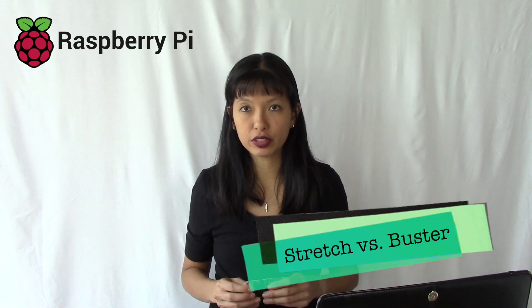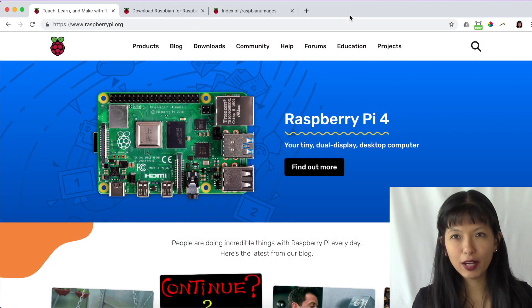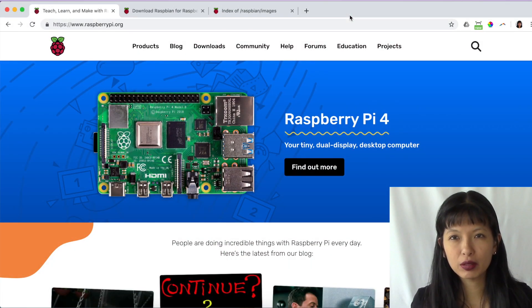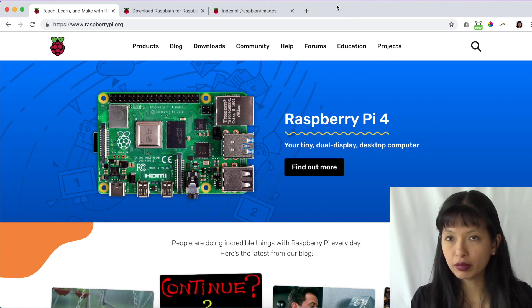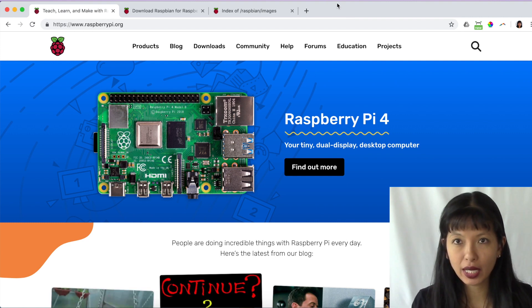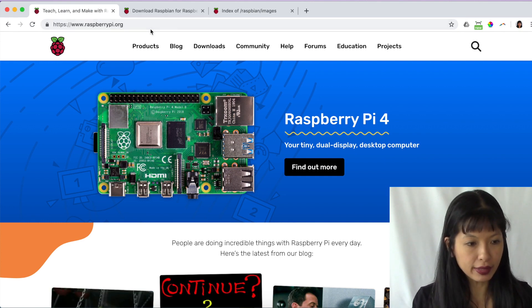Let's start by talking about Raspbian Buster versus Raspbian Stretch. Raspbian Stretch is the previous generation of the Raspbian operating system, and I would say that all of my projects last year — most of them were done on Raspbian Stretch. Now, where do you go to get Raspbian Buster in the first place? From the raspberrypi.org website. I will link to it below, but here it is on my screen.